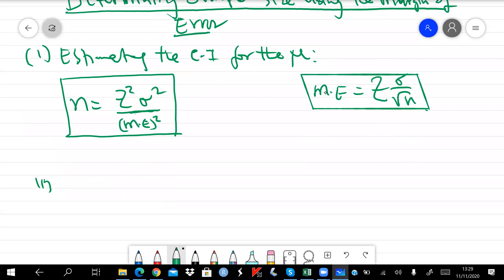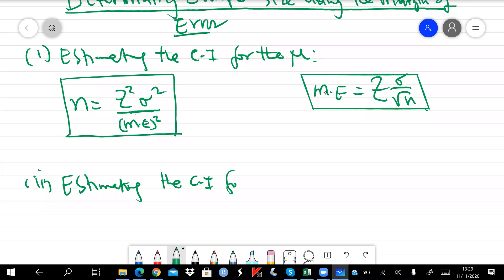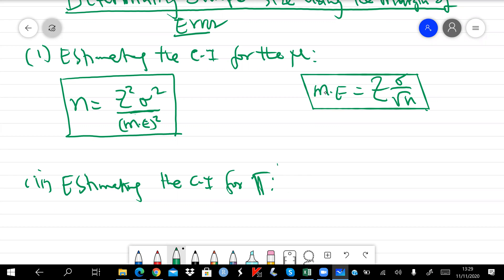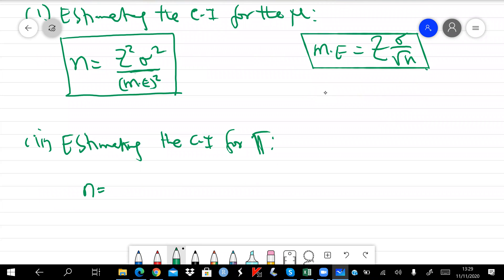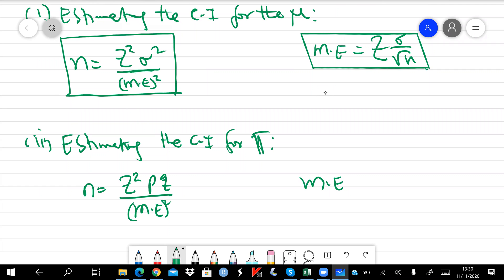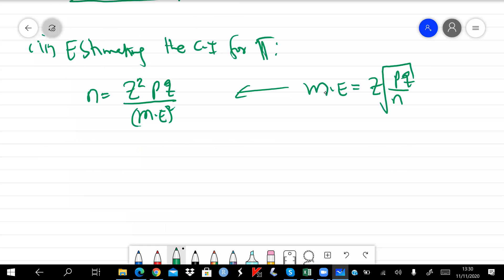In the context of estimating the CI for pi — the population proportion — n is equal to z-squared times p times q divided by margin of error squared, because the margin of error for estimating confidence intervals for a proportion is given by plus or minus z times the square root of pq over n. Making n the subject of the formula gives that result. Let's illustrate this with a simple example.